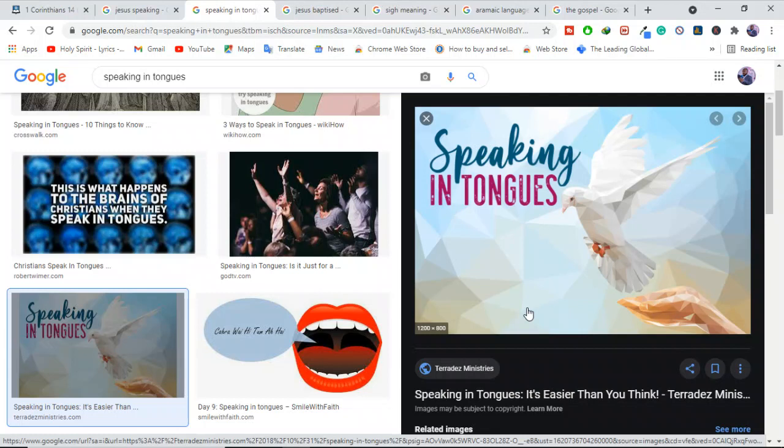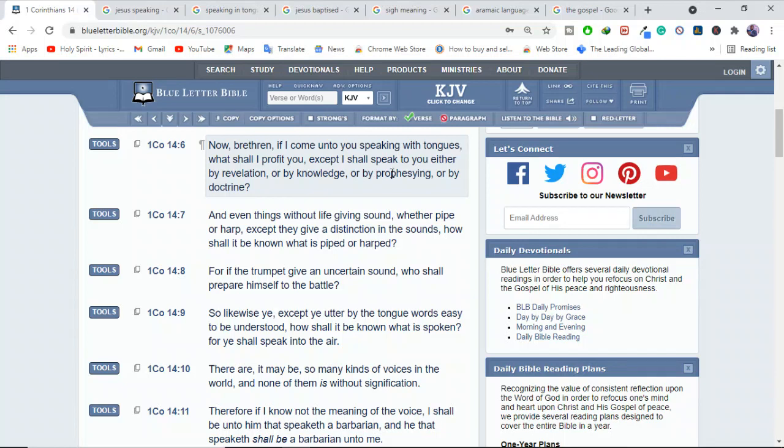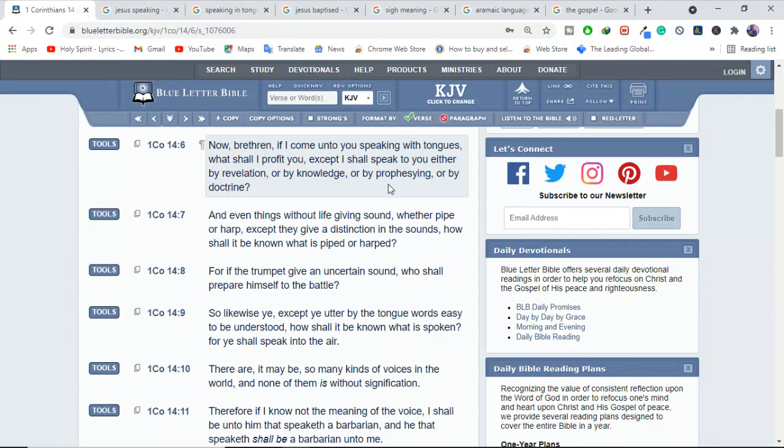Because the Bible tells us in 1 Corinthians 14:6, it says, now brethren, if I come to you speaking with tongues, what shall I profit you except I shall speak to you either by revelation or by knowledge or by prophesying or by doctrine? So what do I profit you if I just come and say blah, blah, blah, blah, and then that's it. What will I help you with?